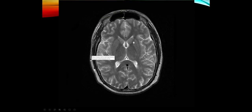On MRI we can see the internal capsule nicely. Our pure motor stroke is in the posterior limb of the internal capsule, while our pure sensory stroke is usually in the thalamus.